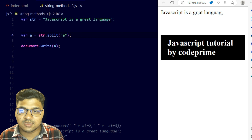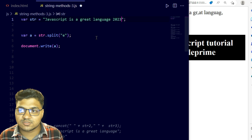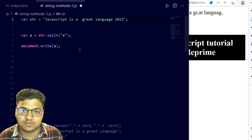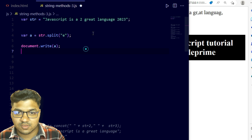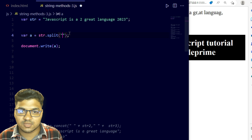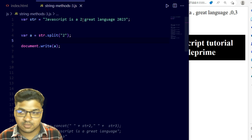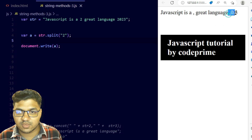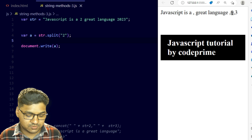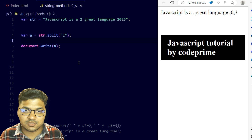If we split on 'e', the string gets split at every 'e'. We can also use a numeric character: for example, with the string '2023' and splitting on '2', it removes the '2' and creates array elements: '', '0', '3'. So split works with any character, including numeric characters inside a string.